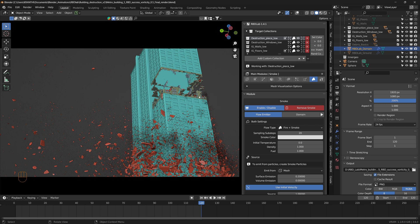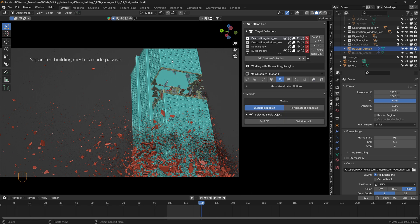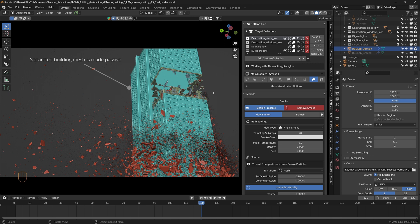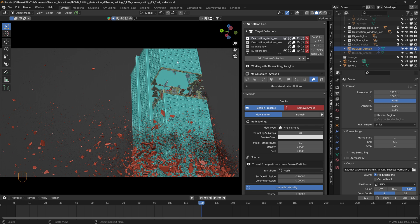I divided the mesh into windows, walls, floors, and the rest of the mesh, so I have four target collections. The rest of the building mesh is selected and made passive, and I added fractures to each of these target collections and rigid bodies so that they become part of the rigid body simulation.